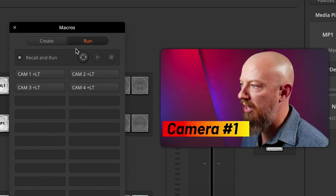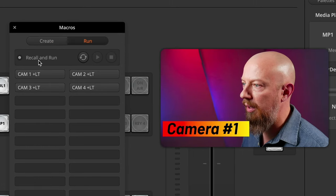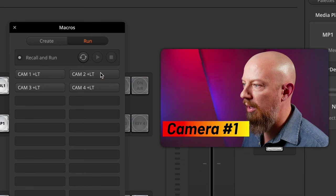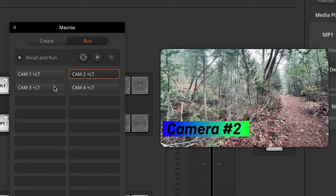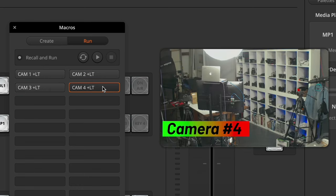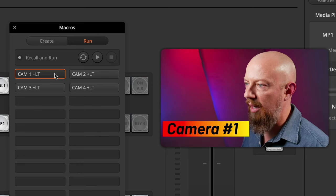All that's left is to test it out. Go to the Run, make sure Recall and Run is enabled, and we'll switch to Camera 2, Camera 3, Camera 4, and back to Camera 1 again.